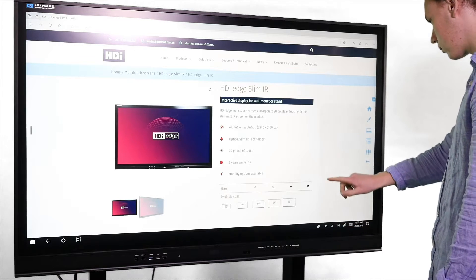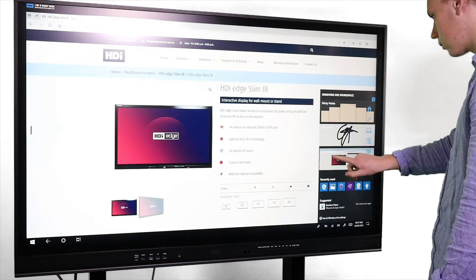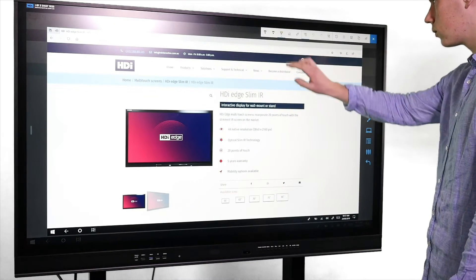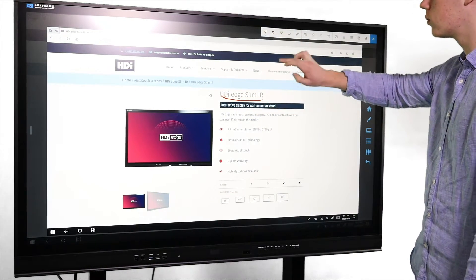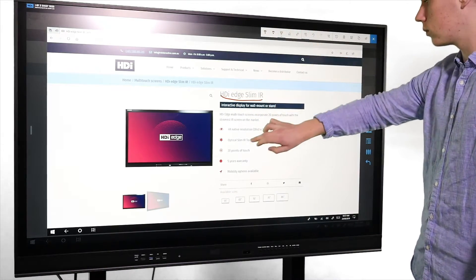This will allow you to instantly add notes, begin a whiteboarding session, or ink over whatever you are currently viewing through your interactive screen.